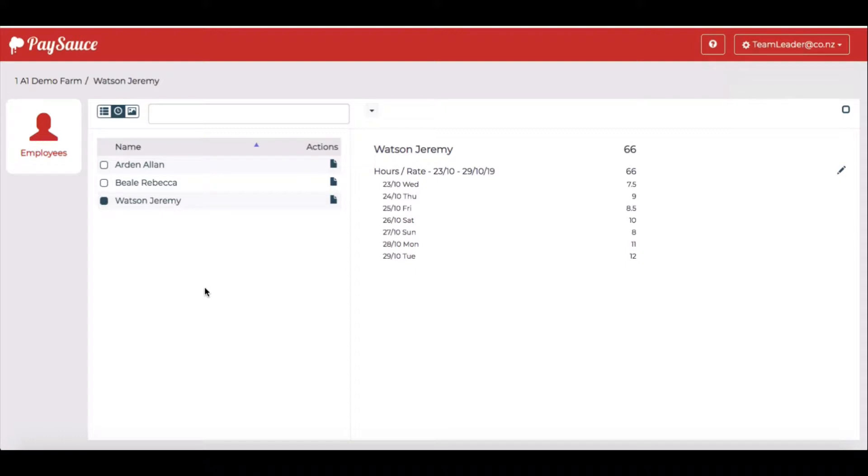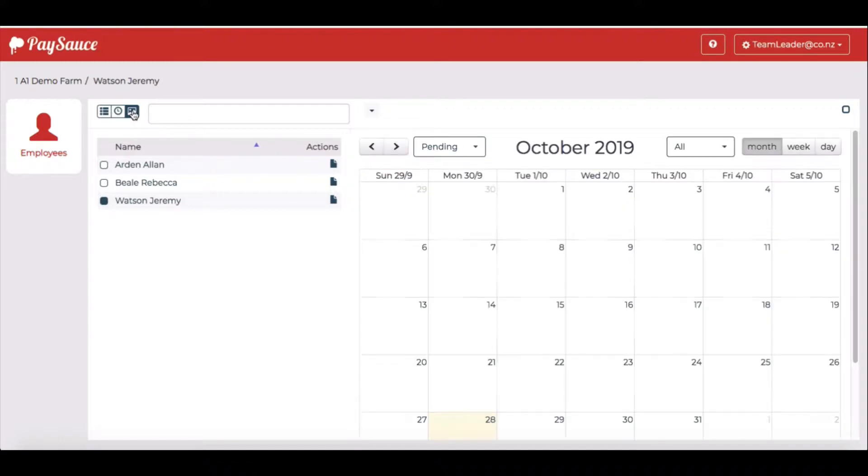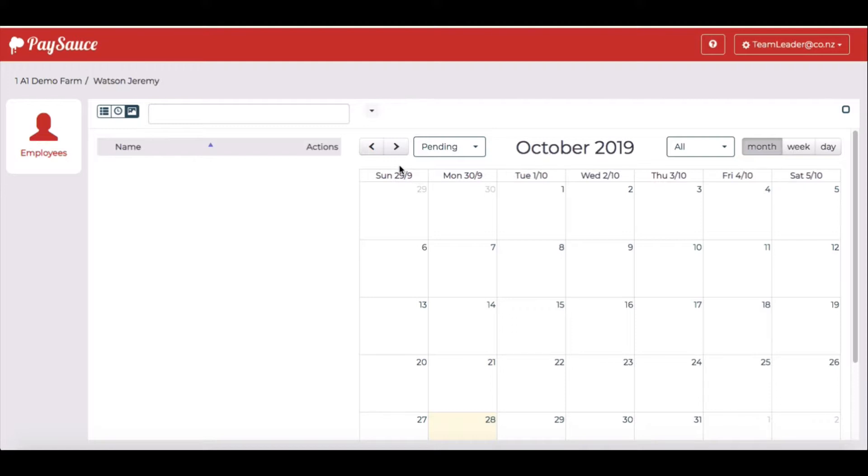The next thing I can see is leave requests. And that's this button up here next to the timesheet icon. Leave calendar. When I select the leave calendar I can see October. I'm just going to move to November with this arrow here.